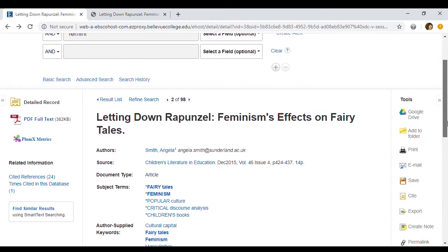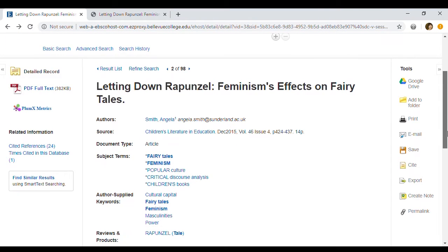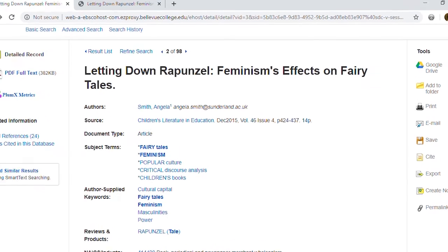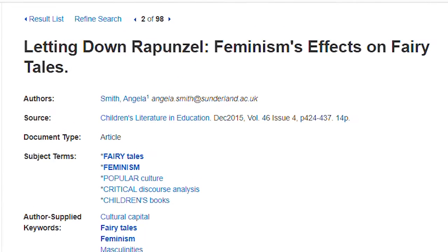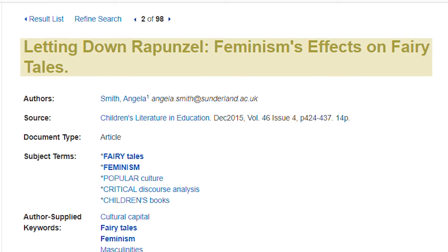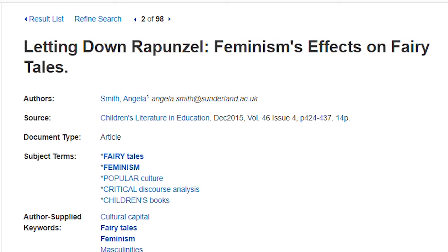All of the information needed to create a citation is actually on this page. The author is Angela Smith. The title of this article is Letting Down Rapunzel: Feminism's Effects on Fairy Tales, and it was published in the journal Children's Literature in Education.